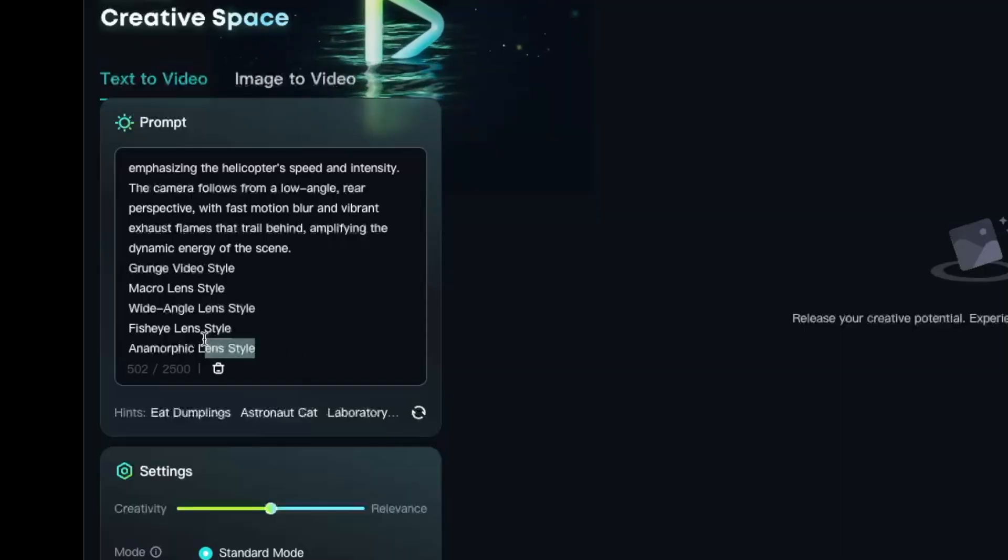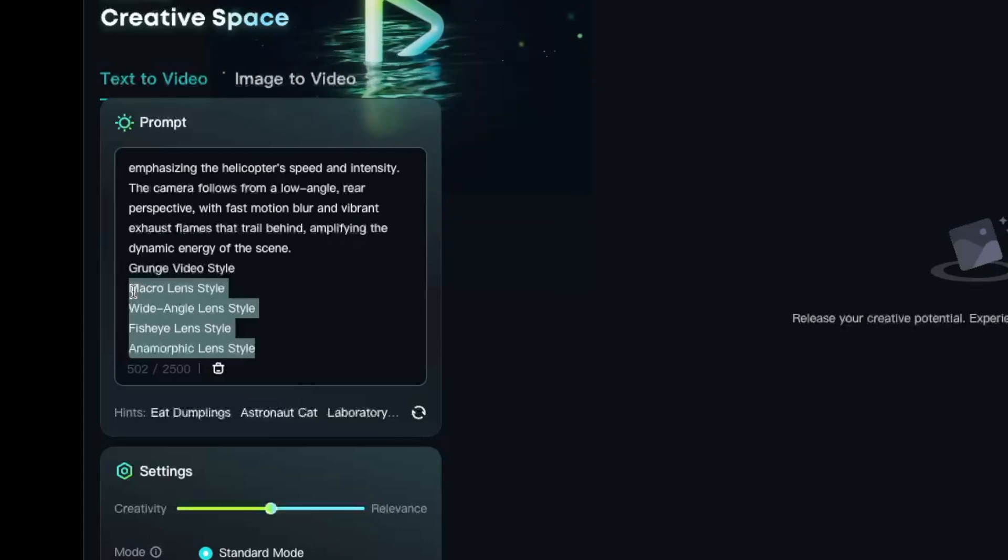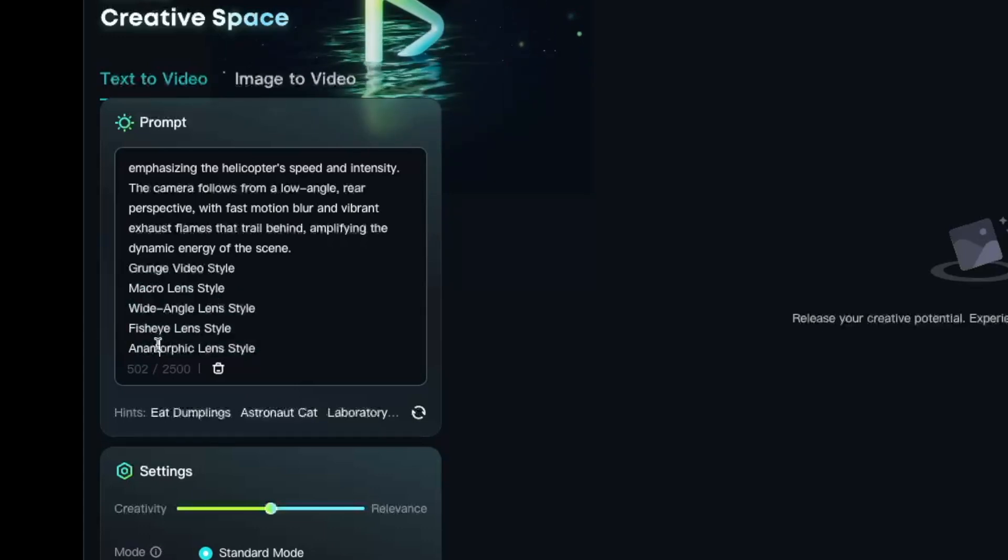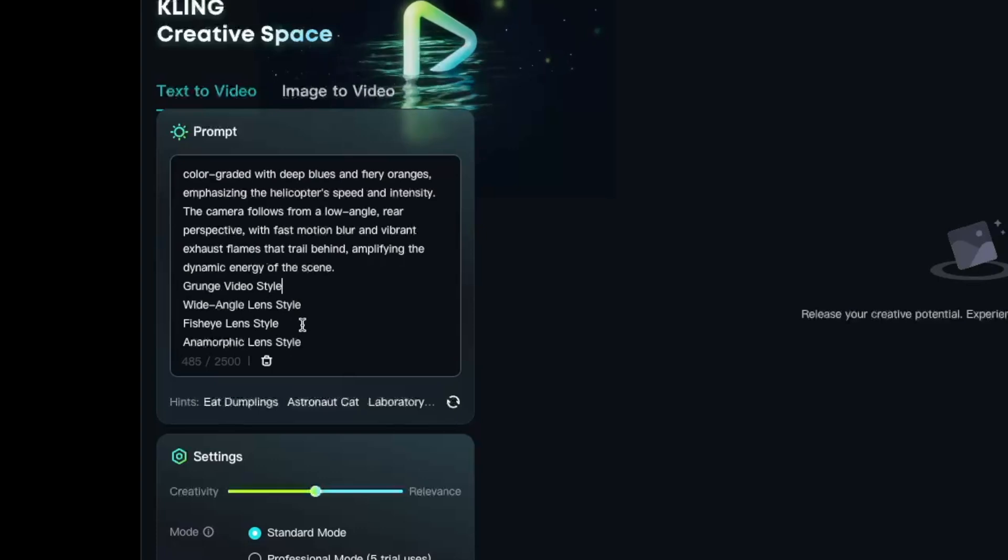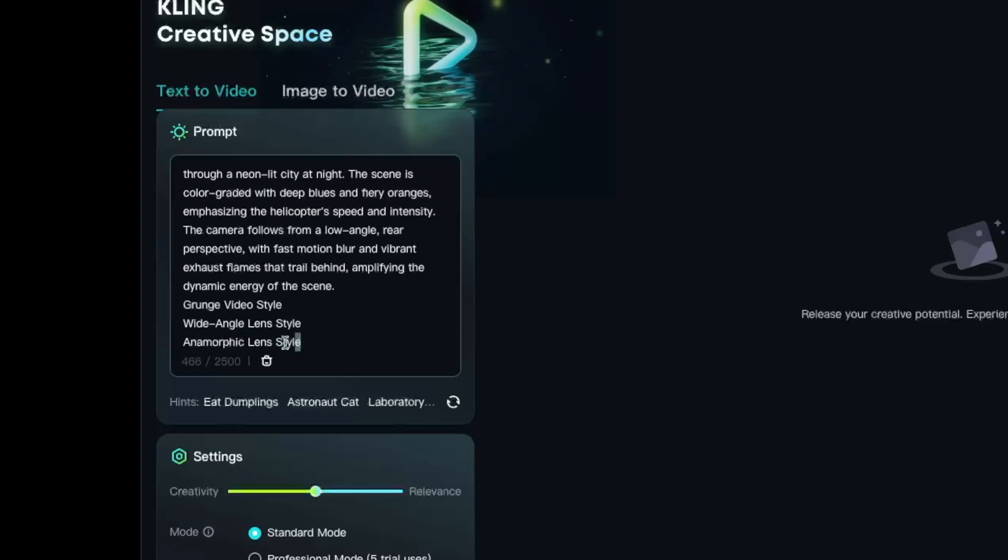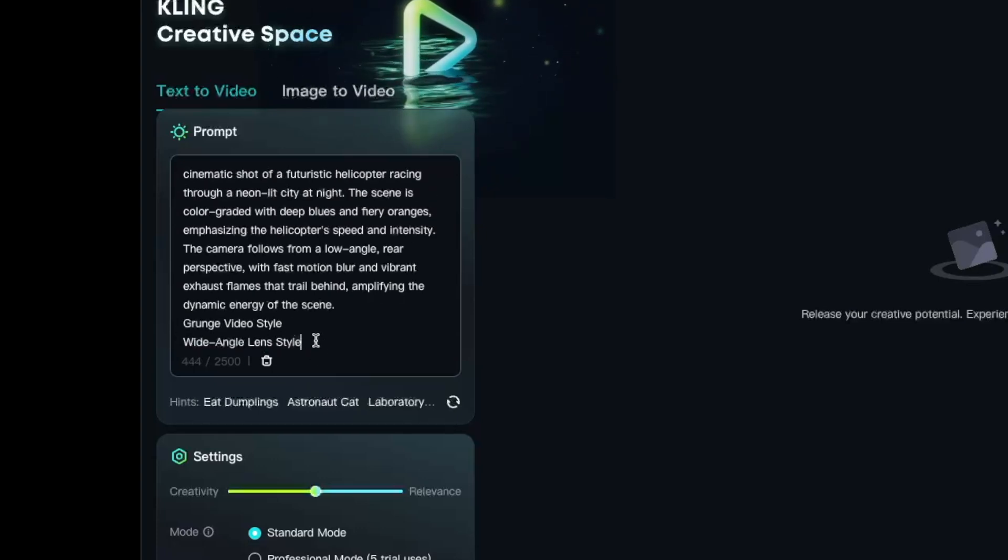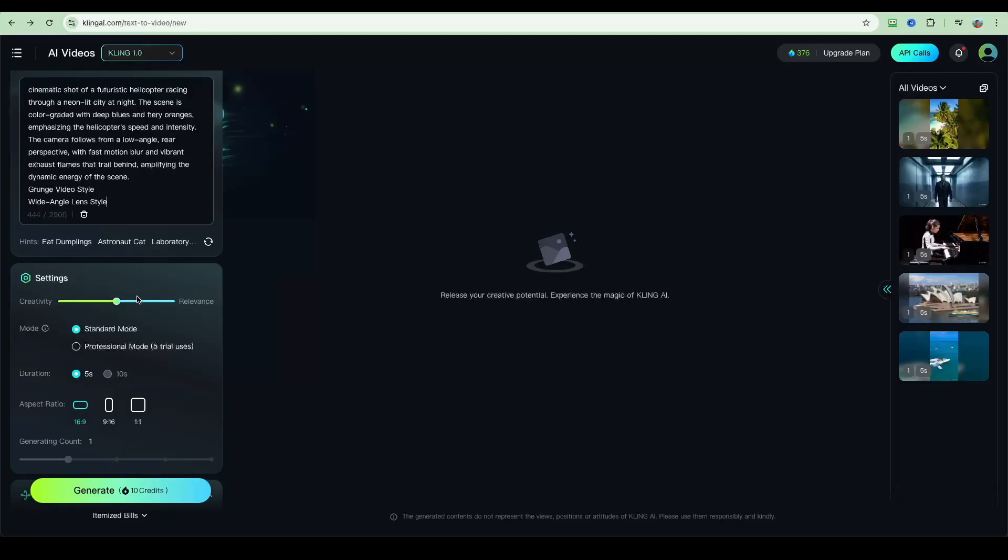You could also use lens styles. Here is what you can currently do: you can use macro, wide angle, fisheye, or anamorphic. So for this video I'm going to go with a wide angle lens style. By the way, you don't have to specify lens style. This is only if you're trying to get additional control.